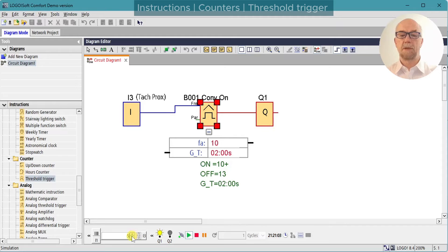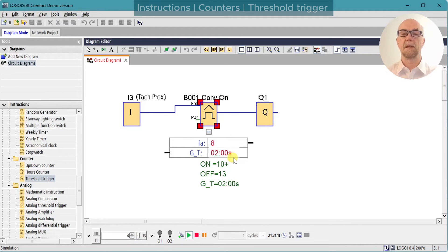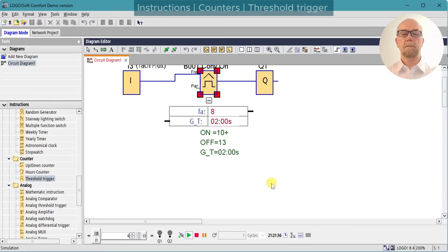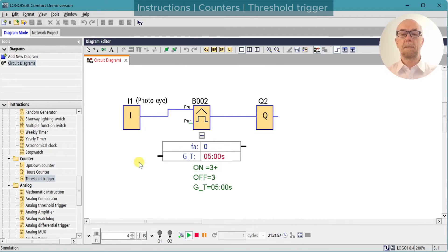Notice now that we're getting a longer response time — it will take two seconds before the system realizes the count has changed, depending on when the counter is resetting compared with the frequency input.